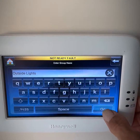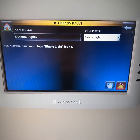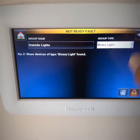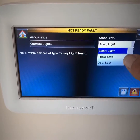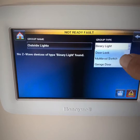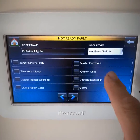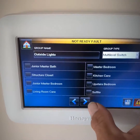When I get that entered I'm going to hit go. After that, we've got to pick the group type. In this case it's going to be multi-level switches because I've got them on dimmer switches. Once I select multi-level switches you'll notice all your switches pop up.